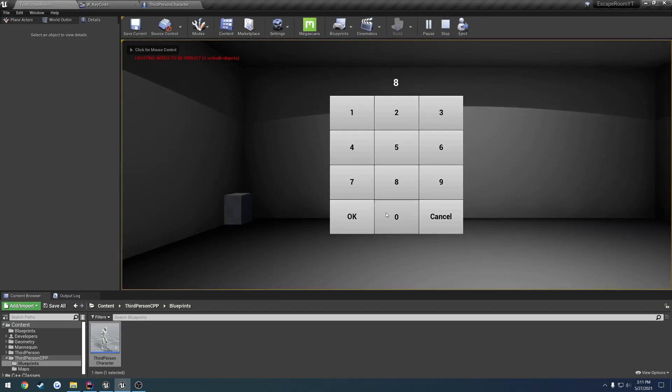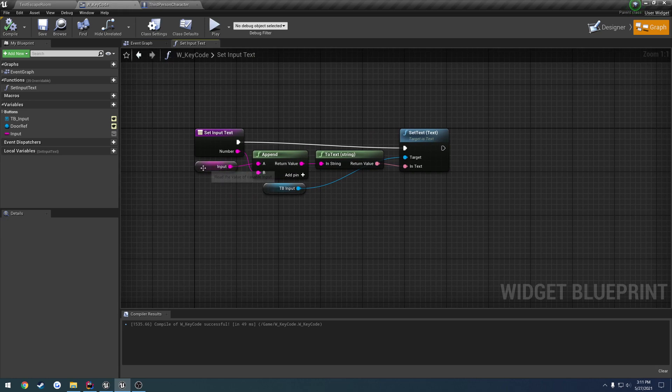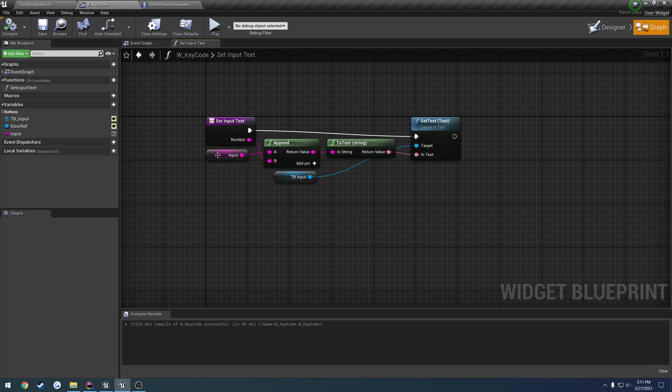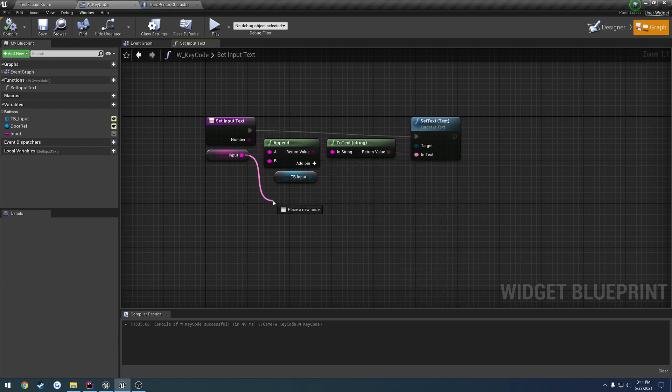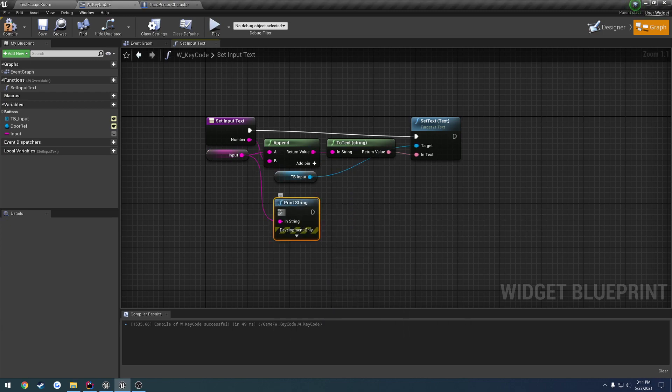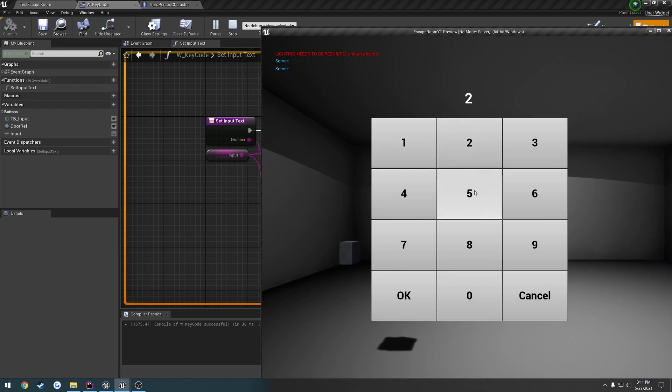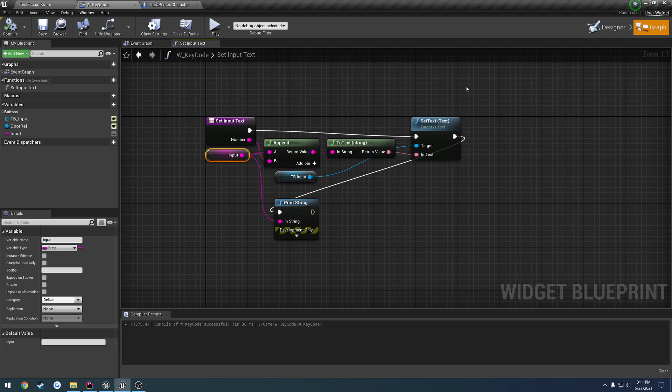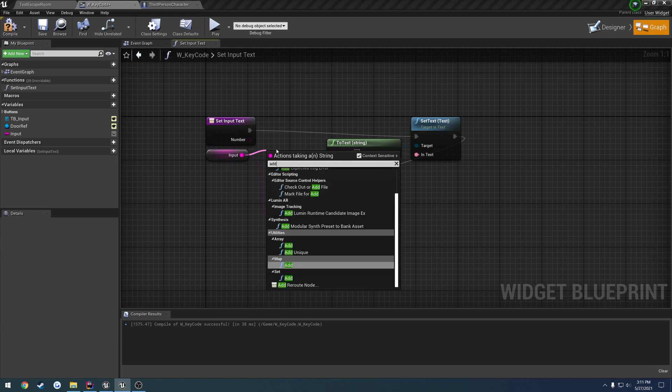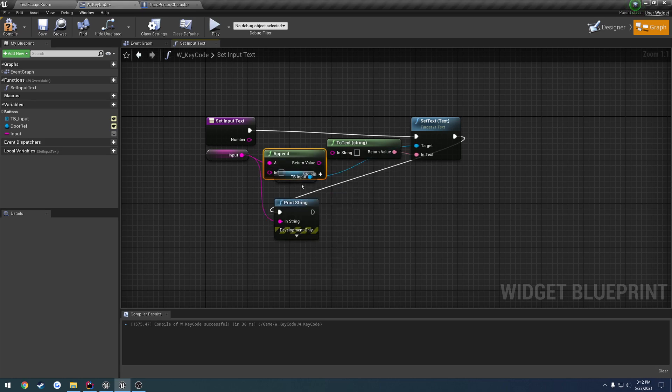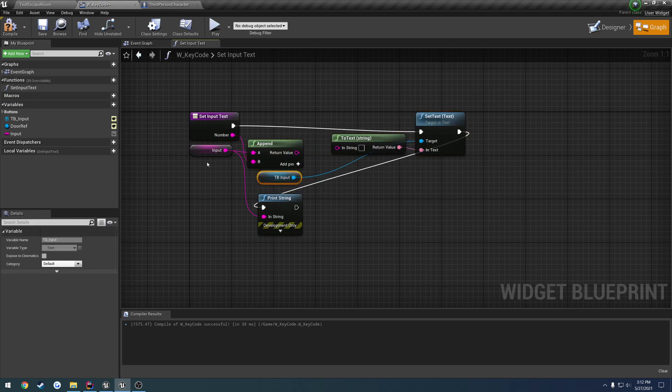As you can see it is overwriting our input and we're taking the input and appending the new value to it. However that does not seem quite right because we are appending it to the string.